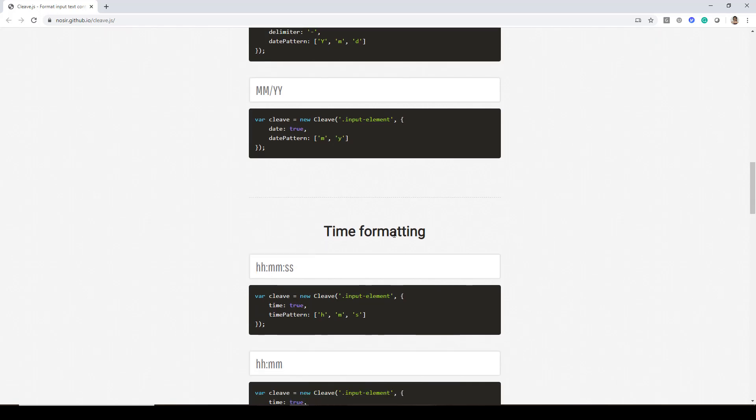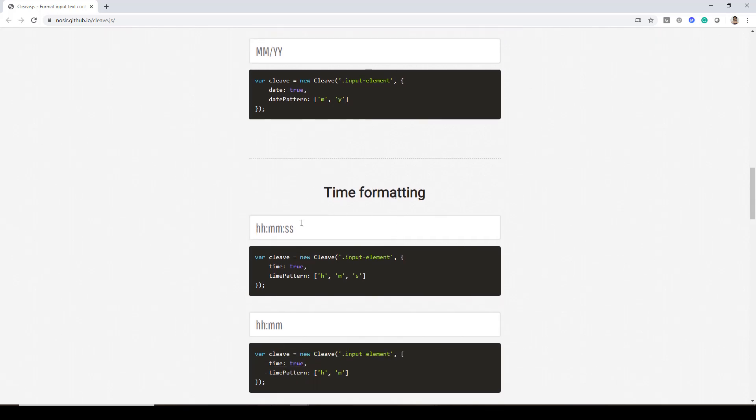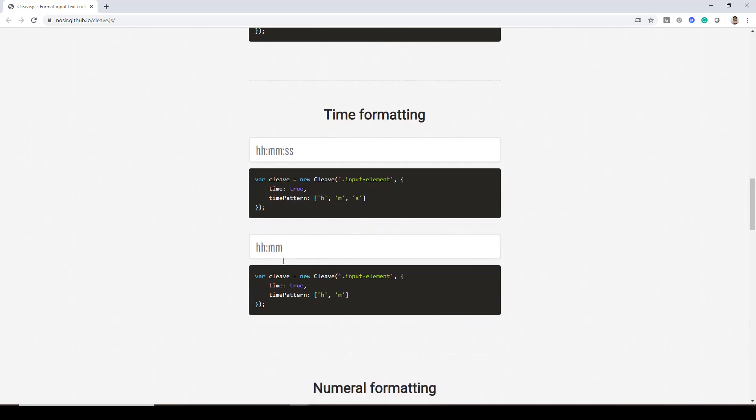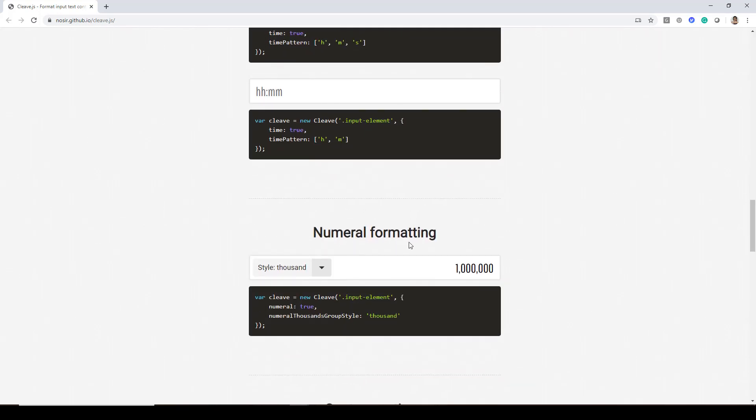Similarly we have time formatting in hours, minutes and seconds and hours, minutes as well. Then we have numerical formatting.